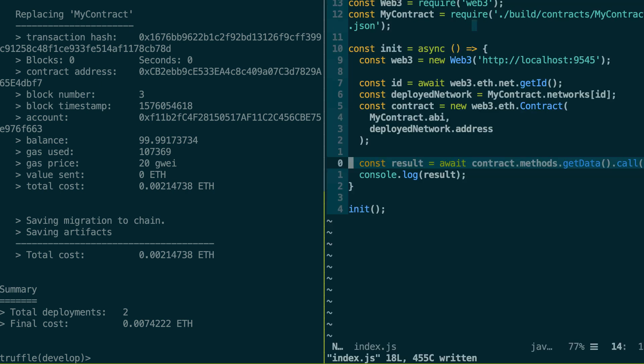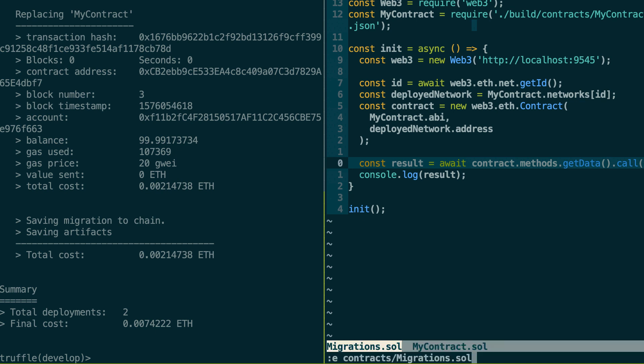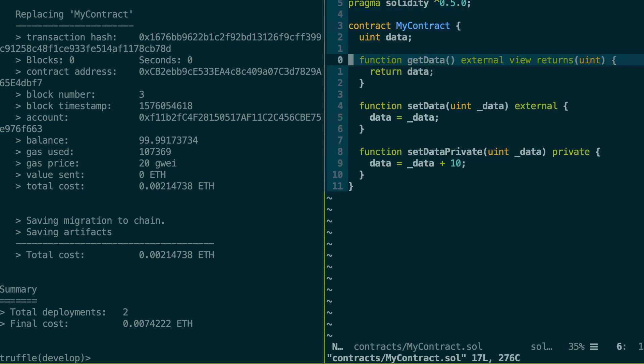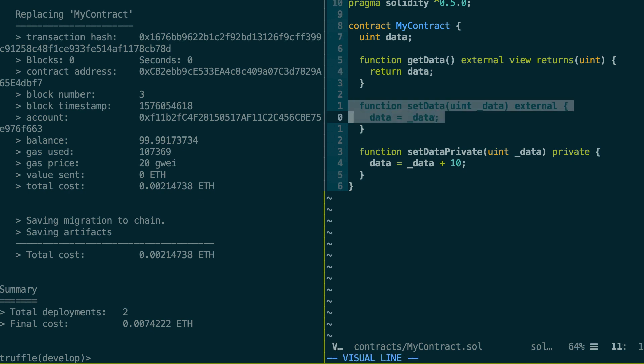So one last thing I'd like to tell you is that it's possible to call a function that is read-only, but it's also possible to call a function that can write data to the blockchain. Like for example, the setData function, you can also execute this function with the call API of Ethereum.